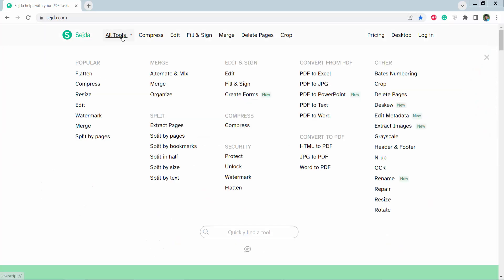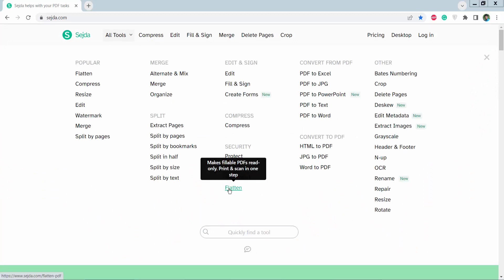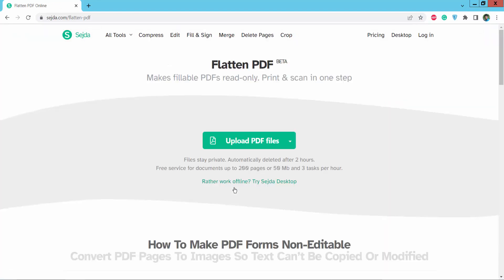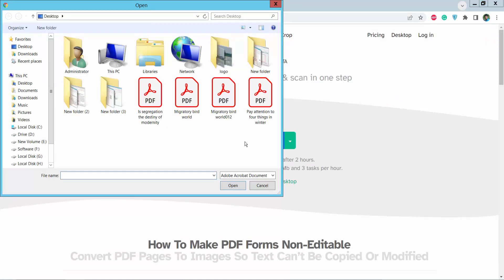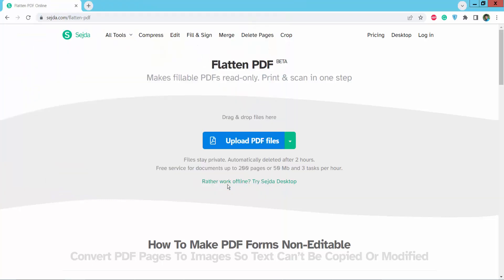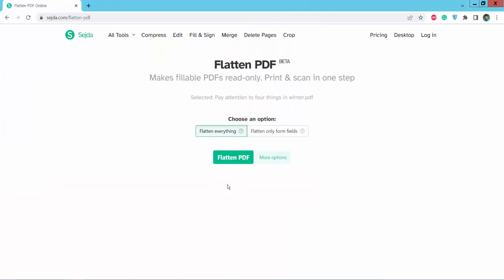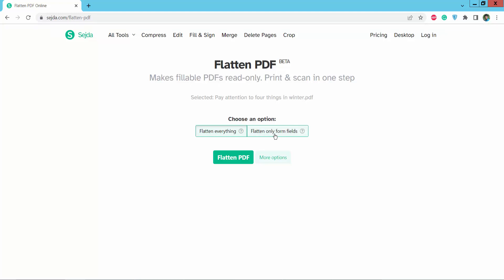Now select All Tools option and select here this fill out and click now option and upload your fill out PDF from your PDF. Okay, now upload it and fill out everything, fill out only form fields.